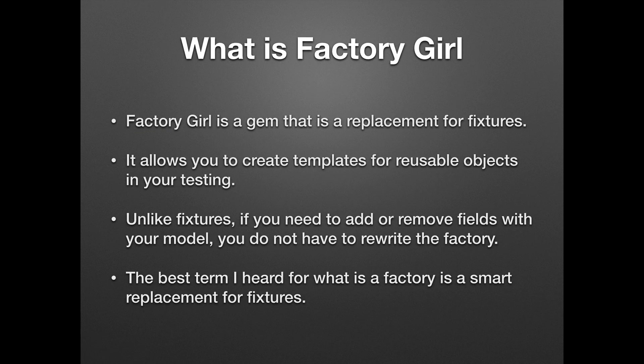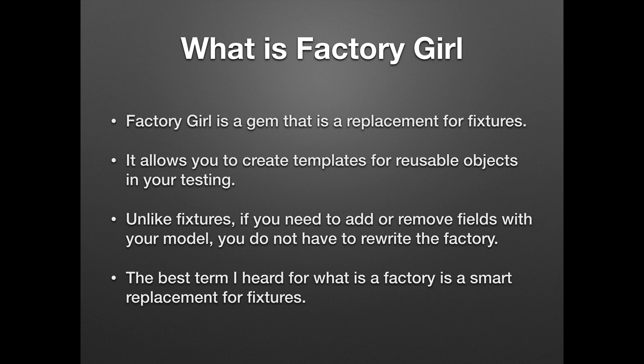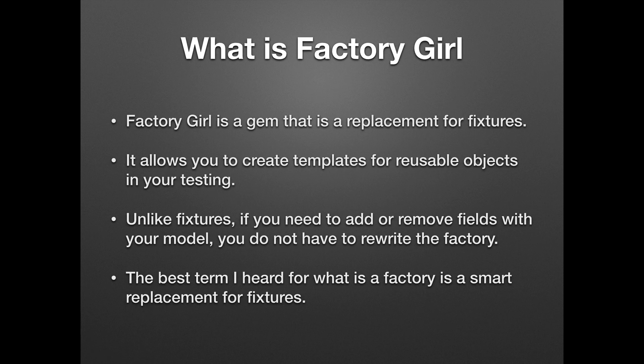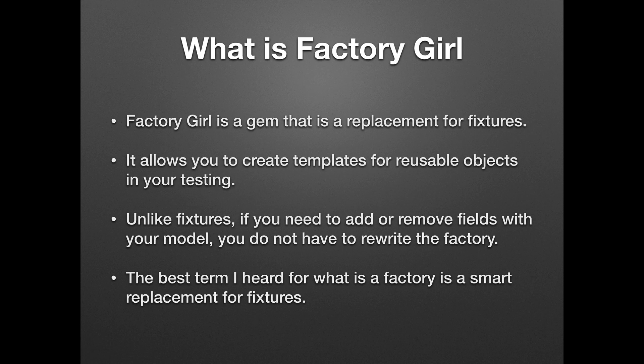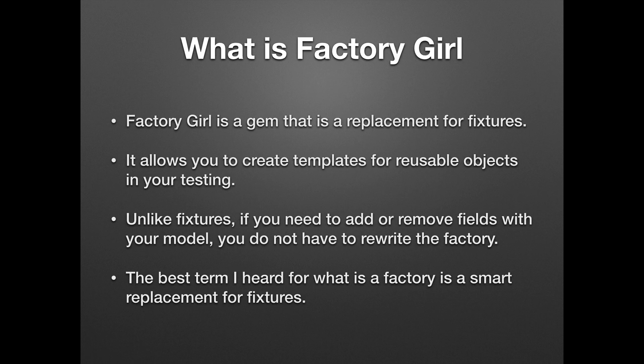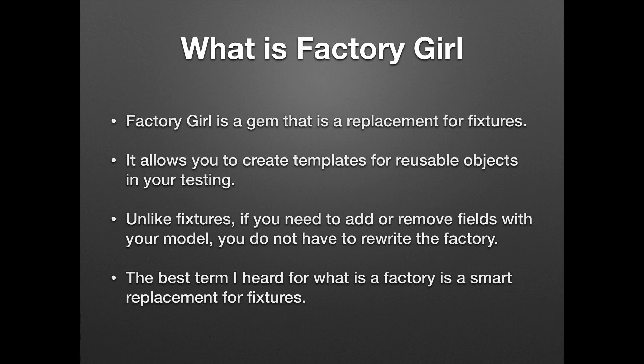What is Factory Girl? Factory Girl is a gem that is a replacement for fixtures. It allows you to create templates for reusable objects in your testing. Unlike fixtures, if you need to add or remove fields with your model you do not have to rewrite the factory. The best term I heard for what a factory is, is that it is a smart replacement for fixtures.